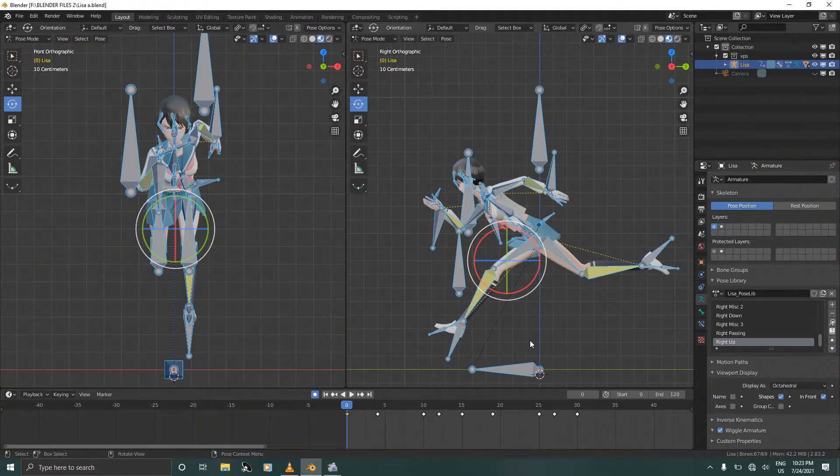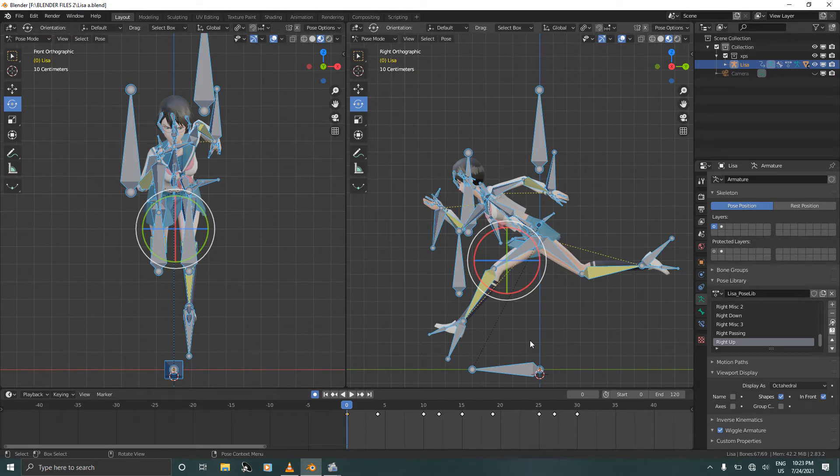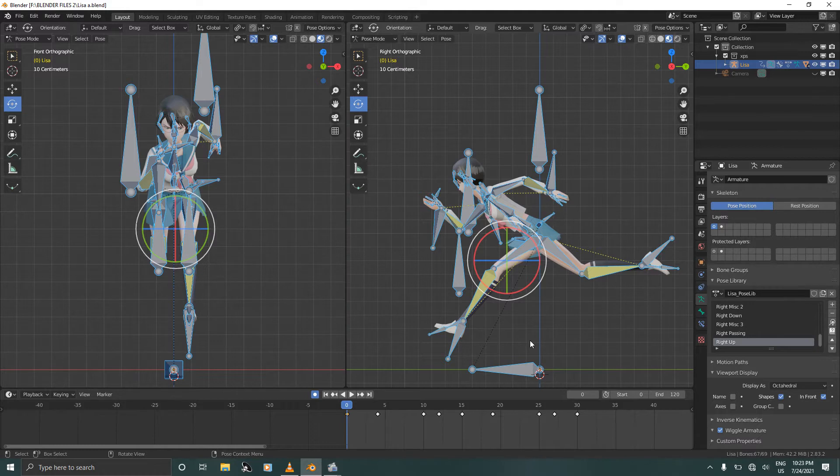Hello and welcome. My name is Dan and in this tutorial we are going to combine the camera jump cut and the character run cycle.